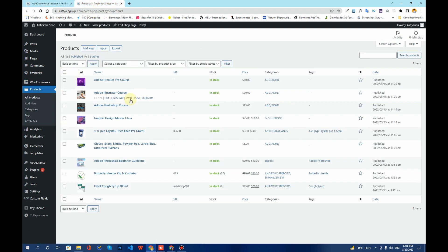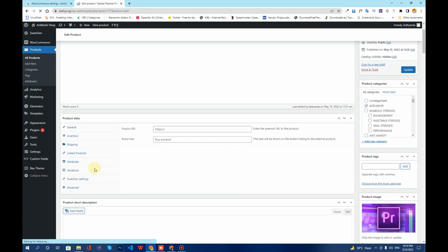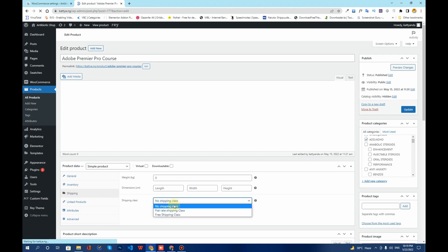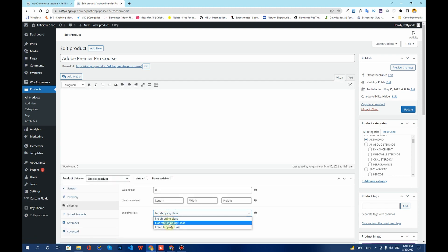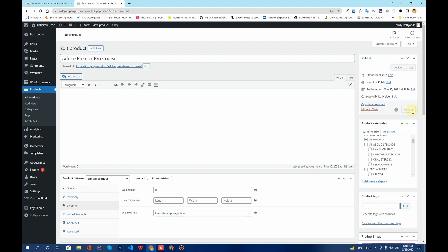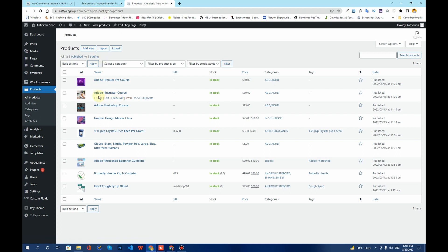Once that's done, go to your Products, click Edit on a product, and navigate to the Shipping tab. Choose whether you want to charge shipping or offer free shipping for that product. For example, I'll select Flat Rate Shipping here and click Update. Then go to All Products and use Quick Edit for the remaining products.